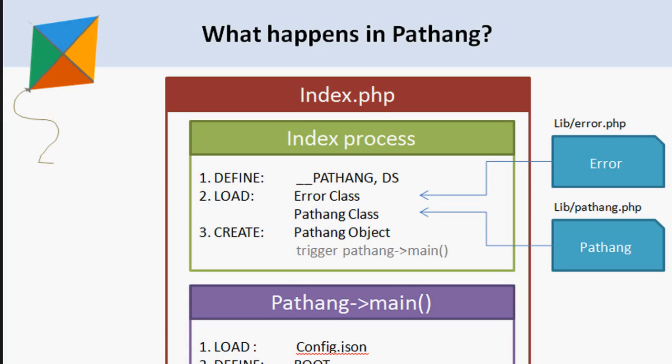Pathang is the core class of the framework which works as a central controller behind the scenes. It has a lot of functionalities which we would discuss in detail in the core concept section. Using the static method of Pathang class get_instance, we create an instance of Pathang object and call the main method.